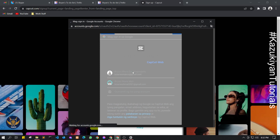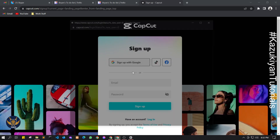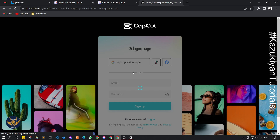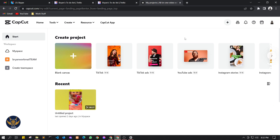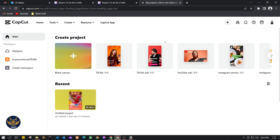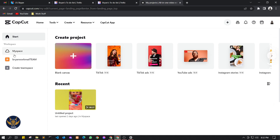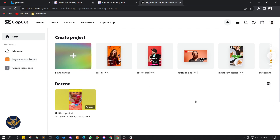I'm going to log in using my email. Once logged in, this is the environment inside the CapCut browser editor. At first when you sign up you will be asked to create your workspace, but since I already signed up I can skip that. You can pick a black canvas, TikTok format, or YouTube ads format.